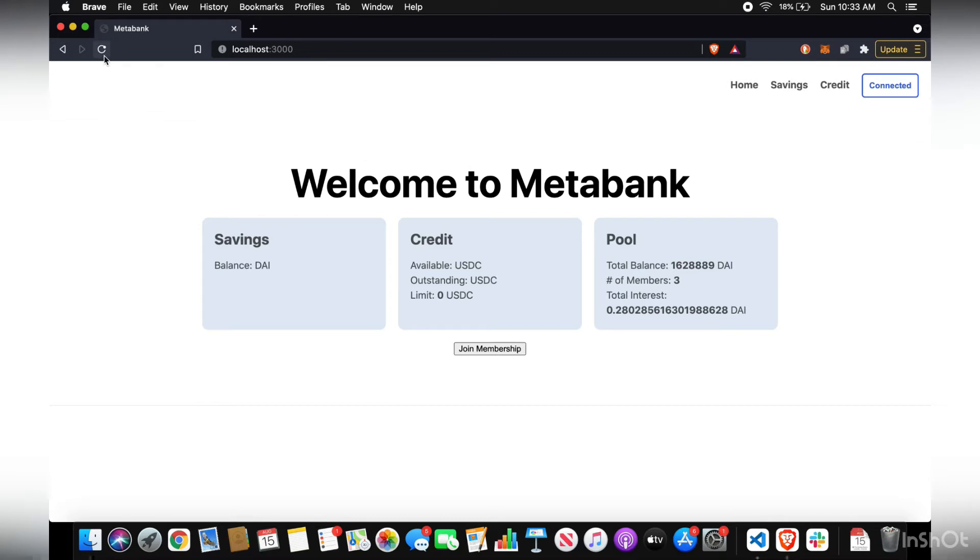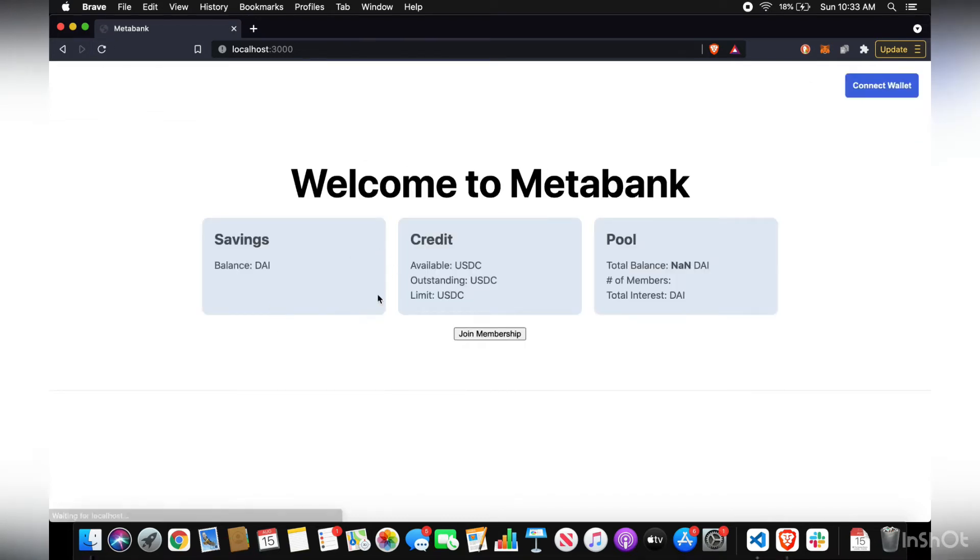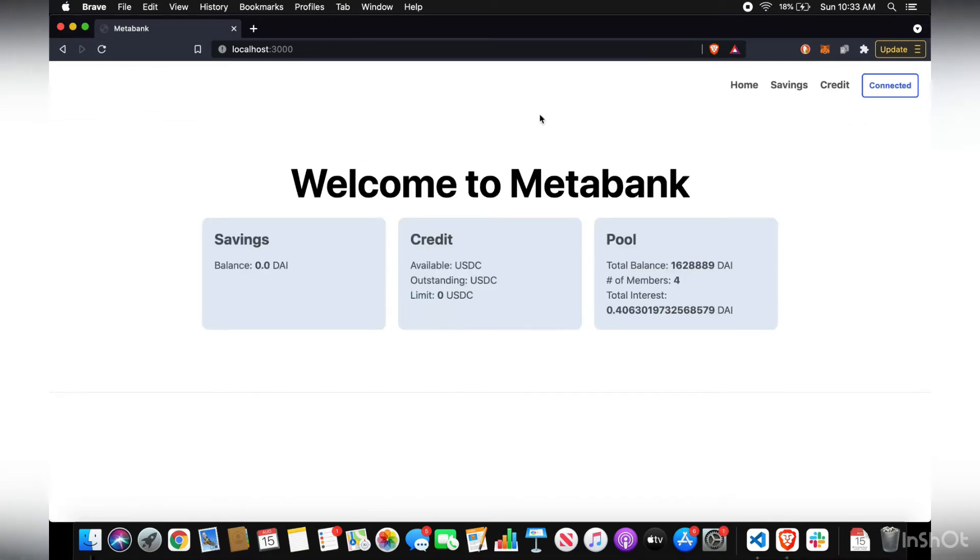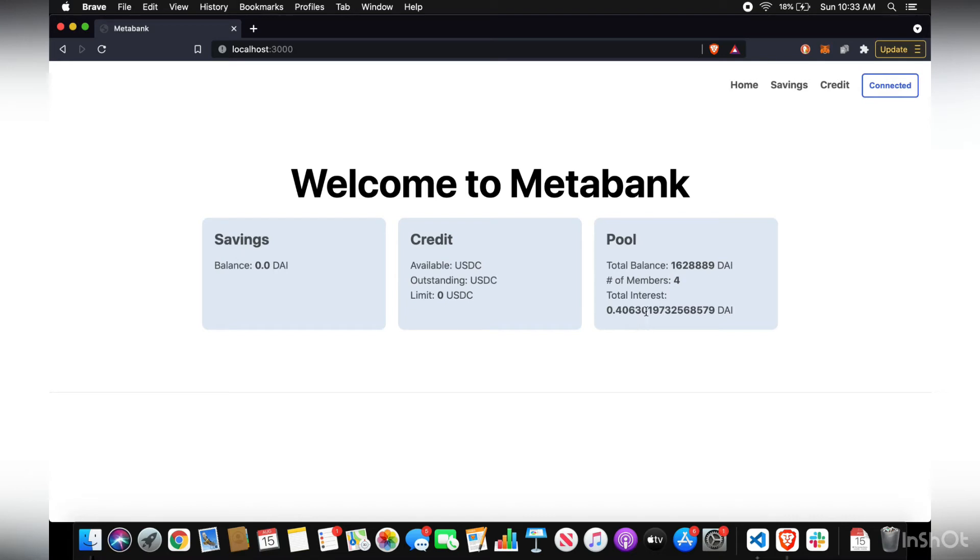So once that's done, now you're a member. You can deposit into your savings. You have your credit. You don't have any right now, but you can get one once you deposit savings. And you have the pool of overall amount of interest garnered and also the number of members.